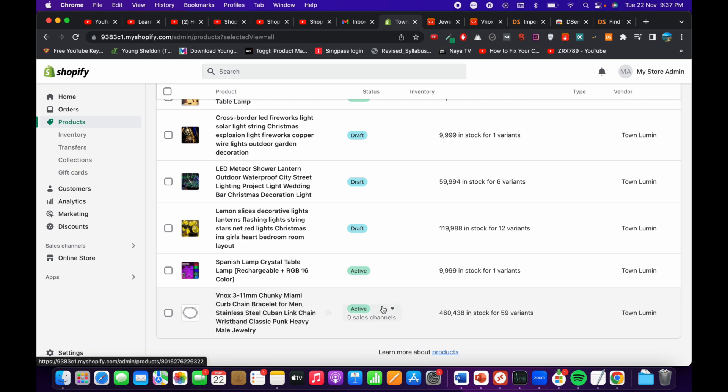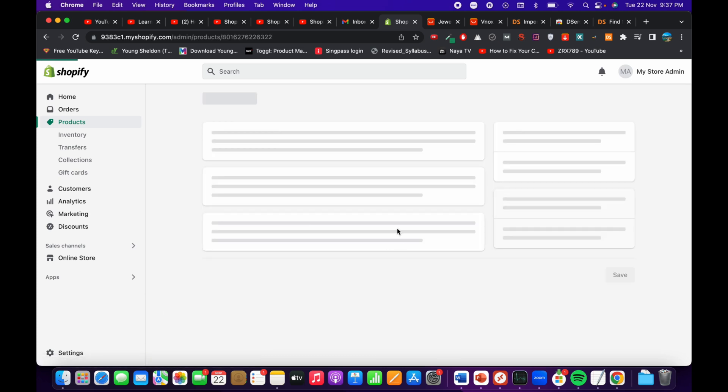Here you can see your products — refresh the page and the product is now active. It has been successfully imported. You can go and edit the description and do everything else as you want.